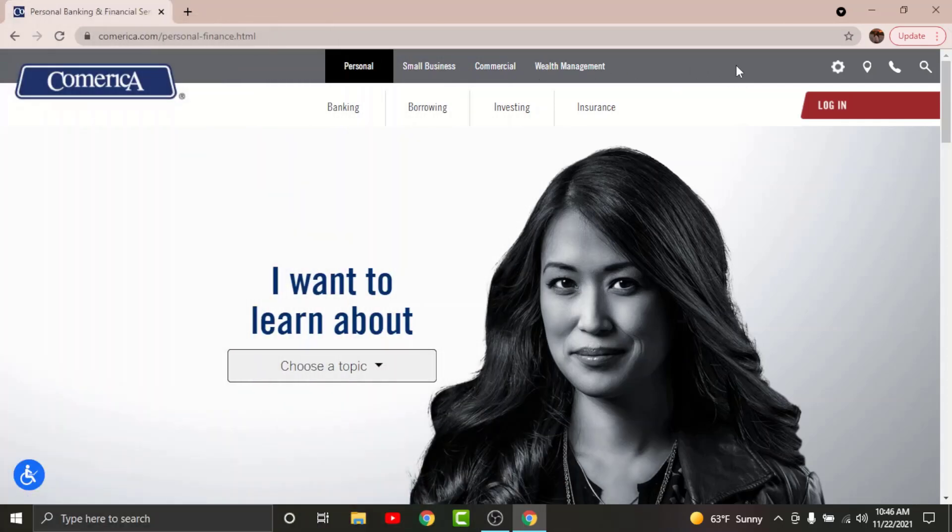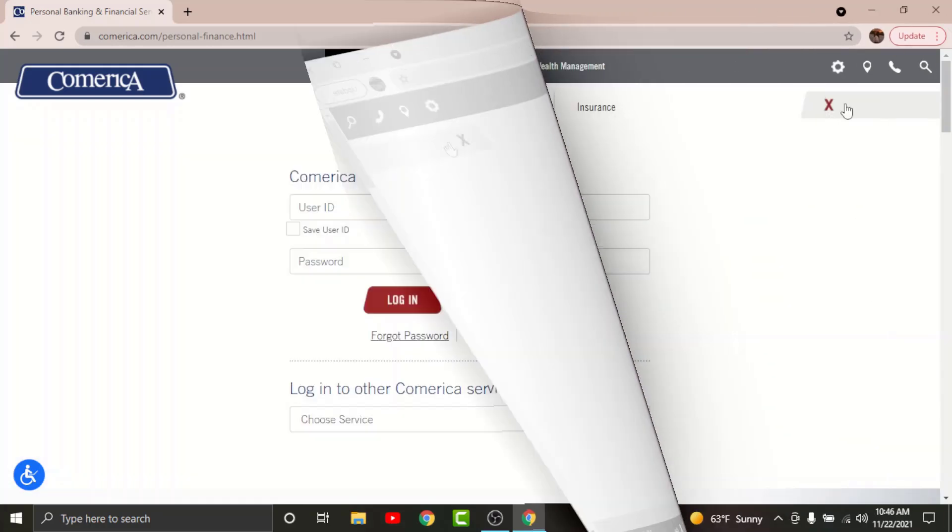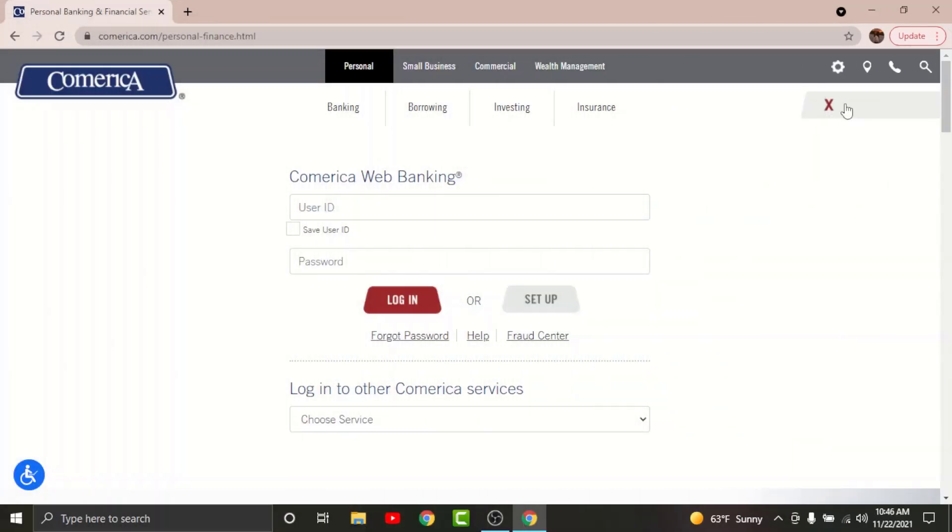Once you land on the interface, go and tap onto the login option that is on the right side of the window. By doing this, you will land onto the login page for online banking account of Comerica Bank.